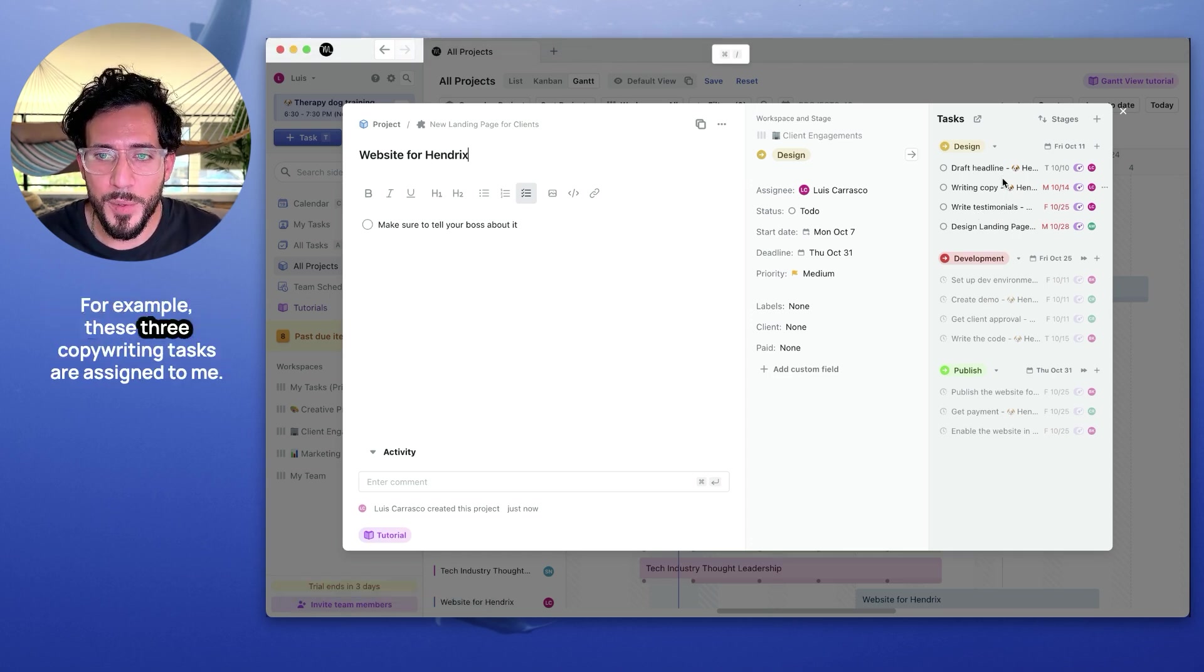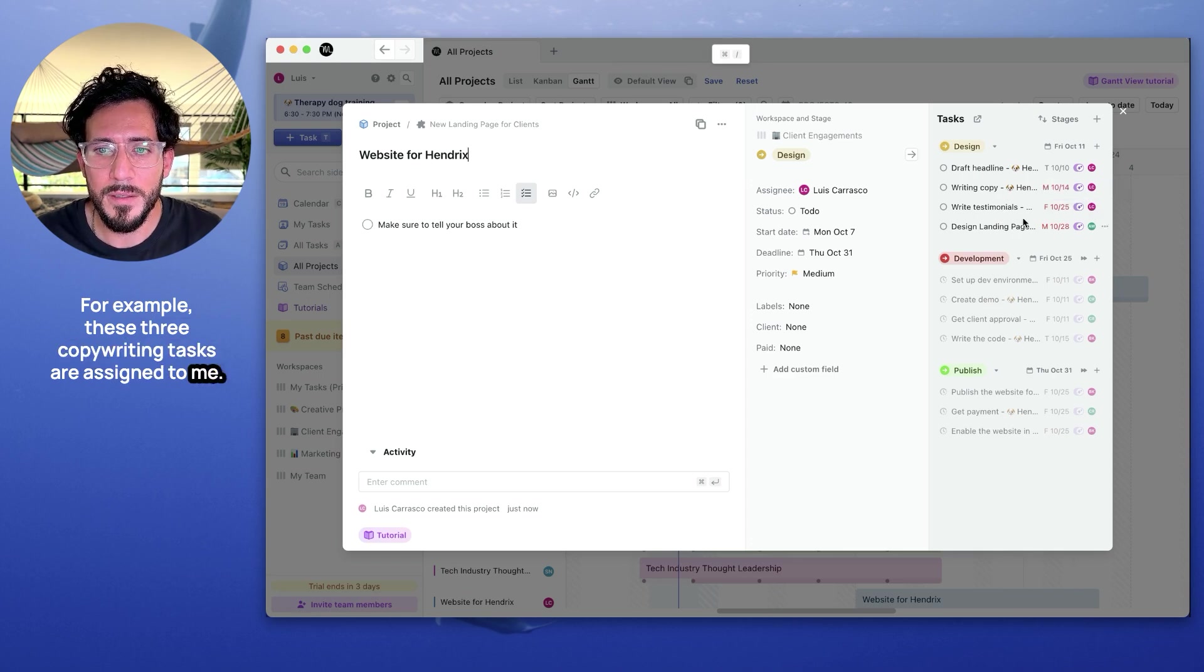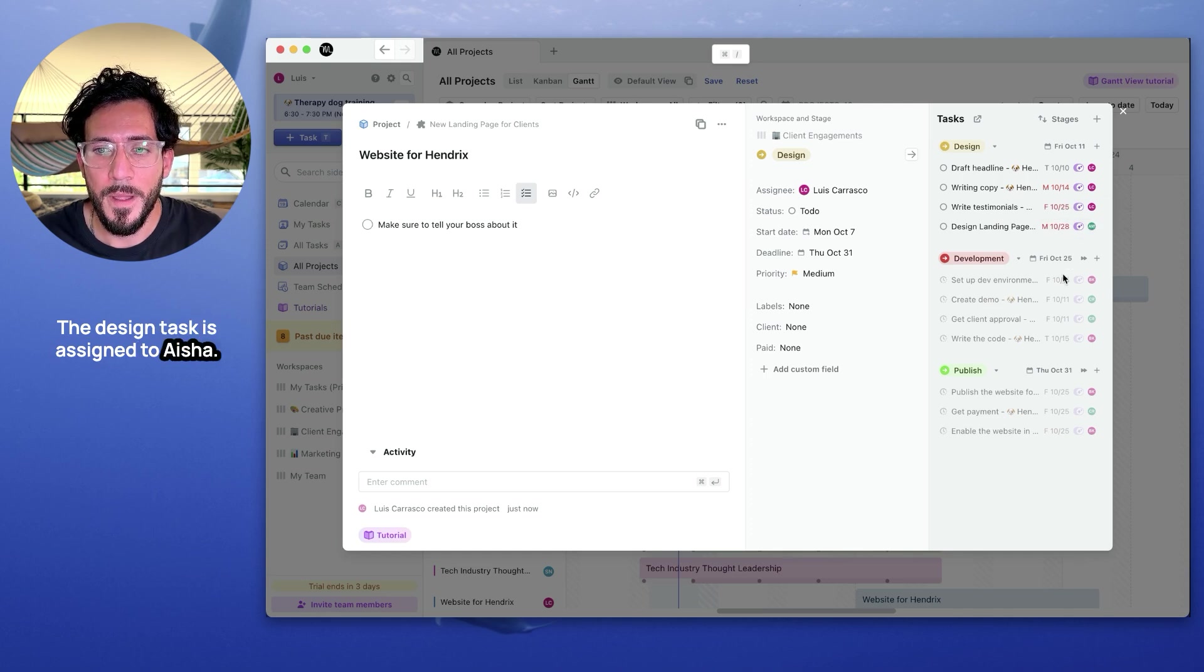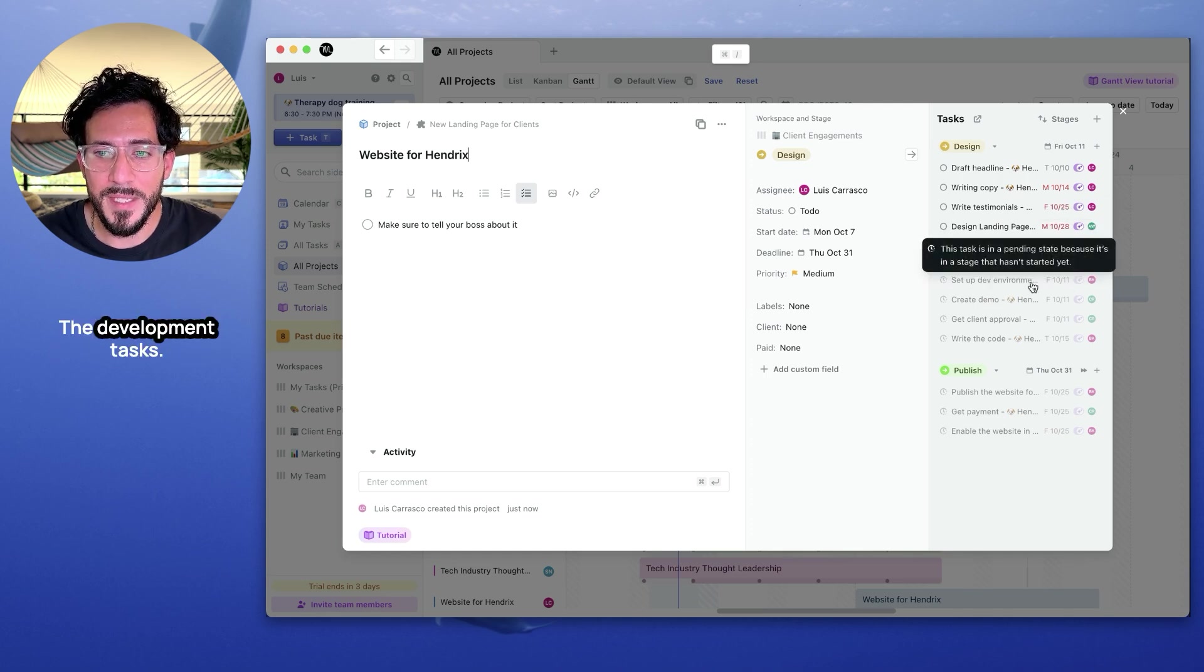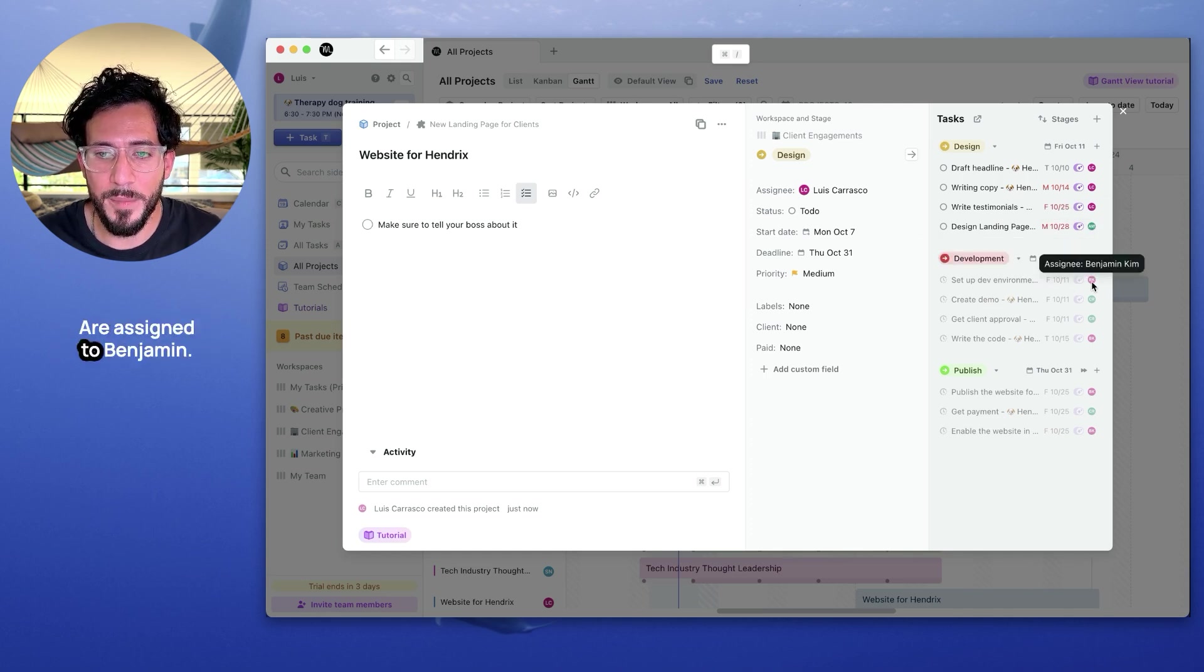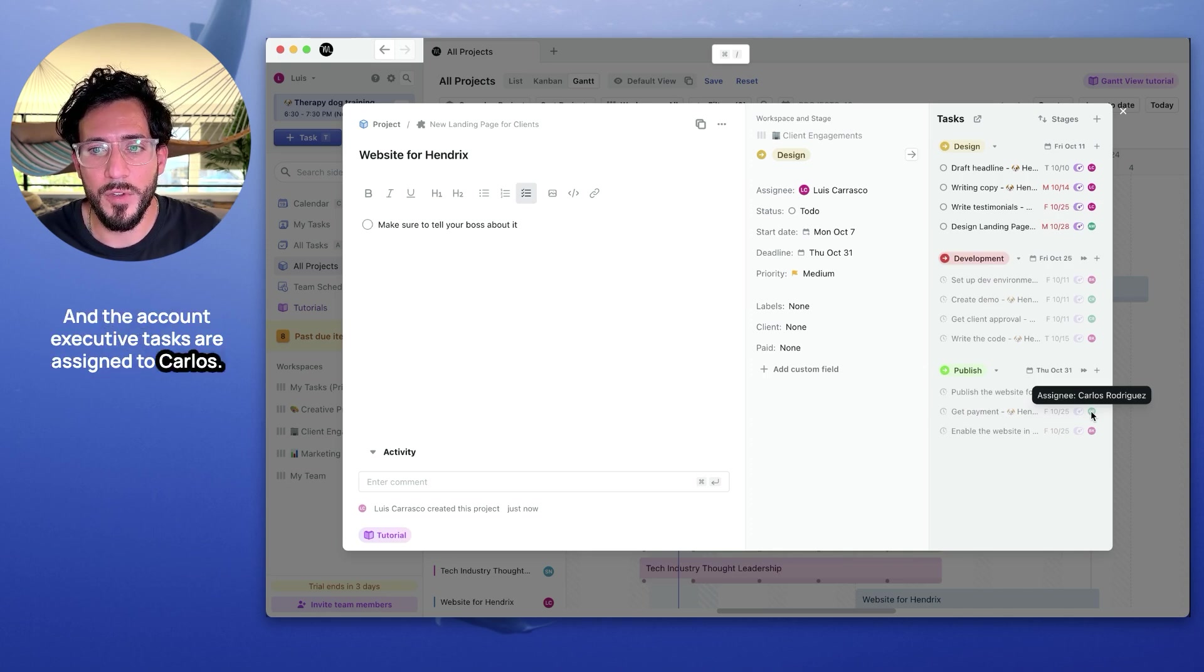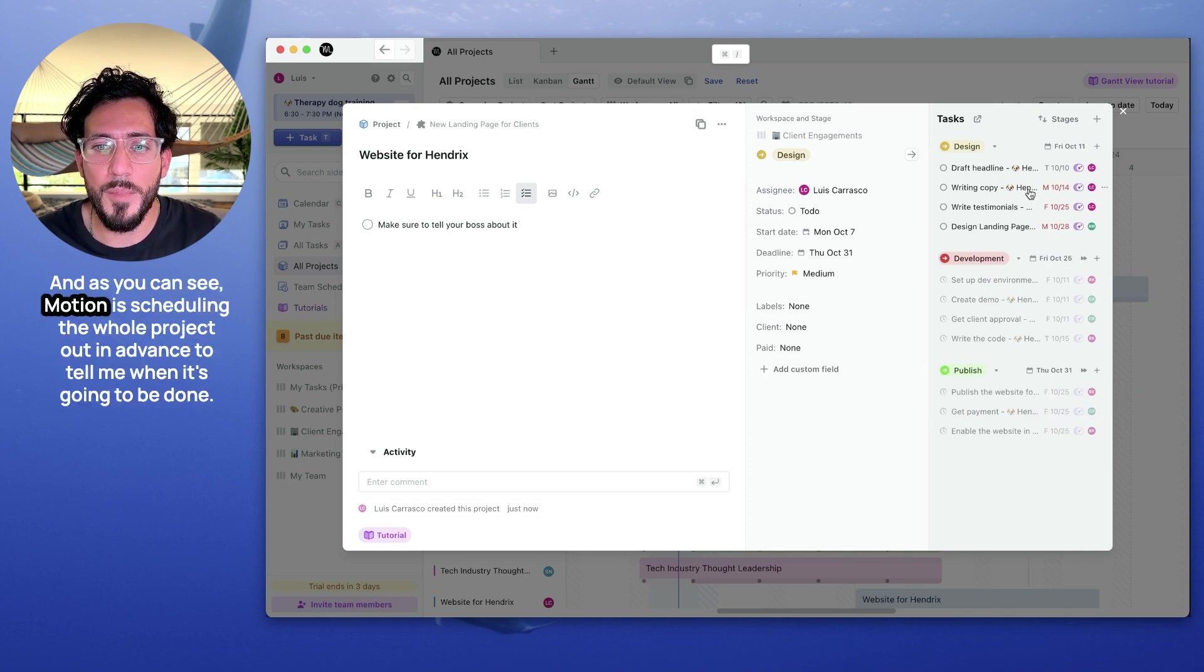For example, these three copywriting tasks are assigned to me. The design task is assigned to Aisha. The development tasks are assigned to Benjamin.